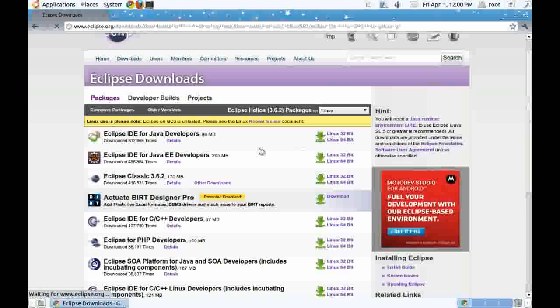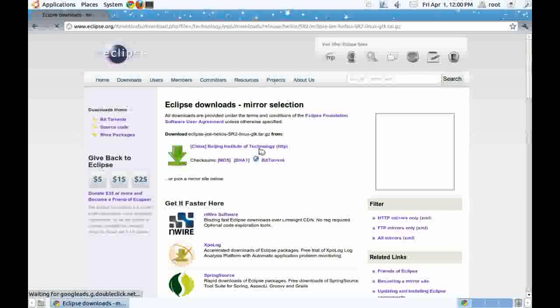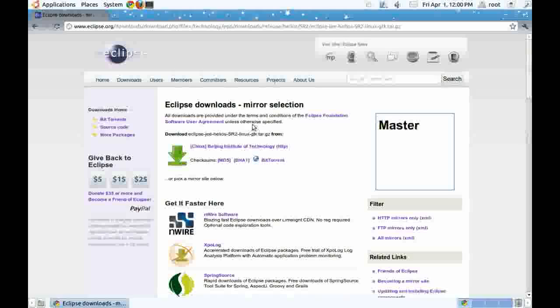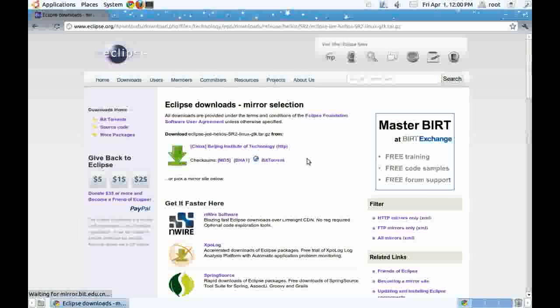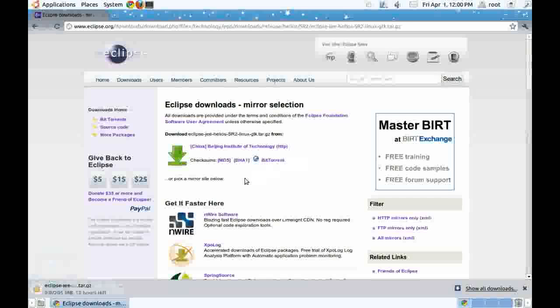Click on the Linux 32-bit link. Then click on the mirror link. As you can see, Eclipse download has been started.